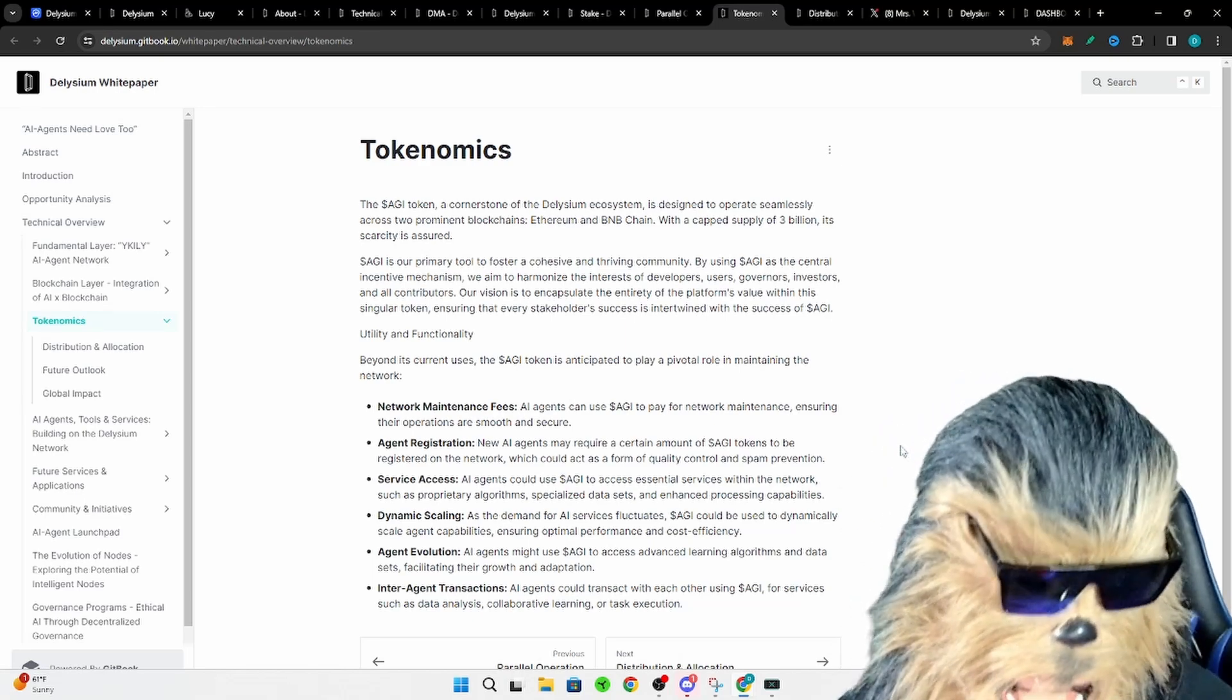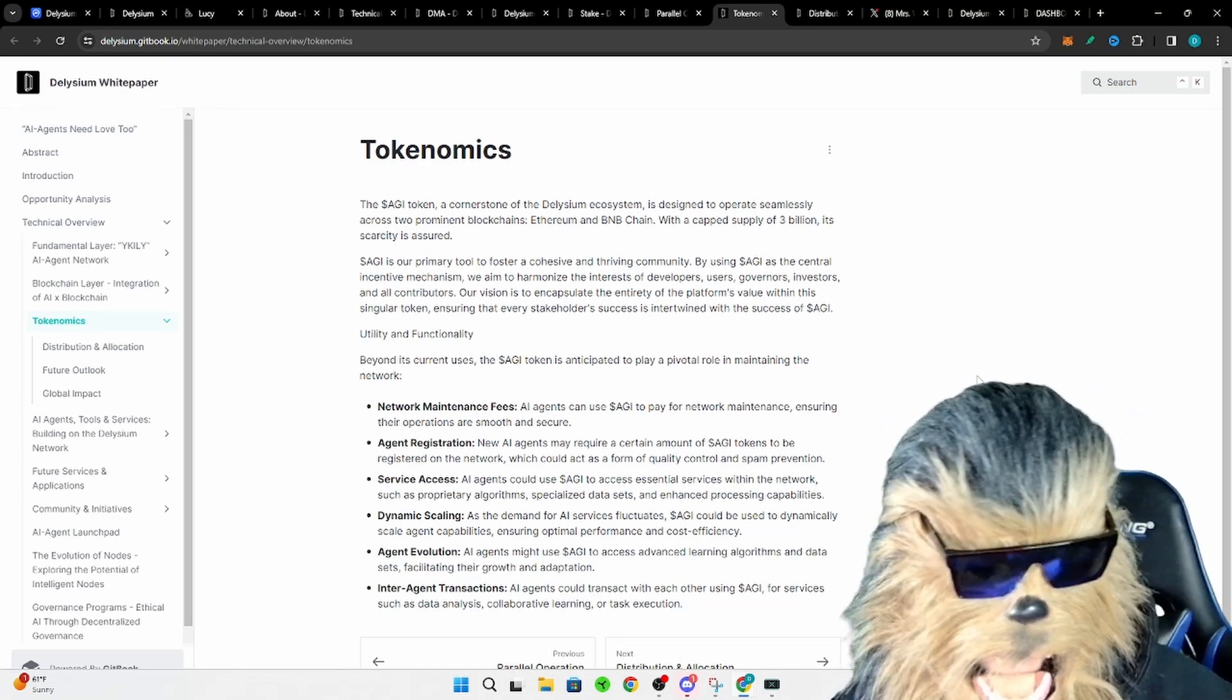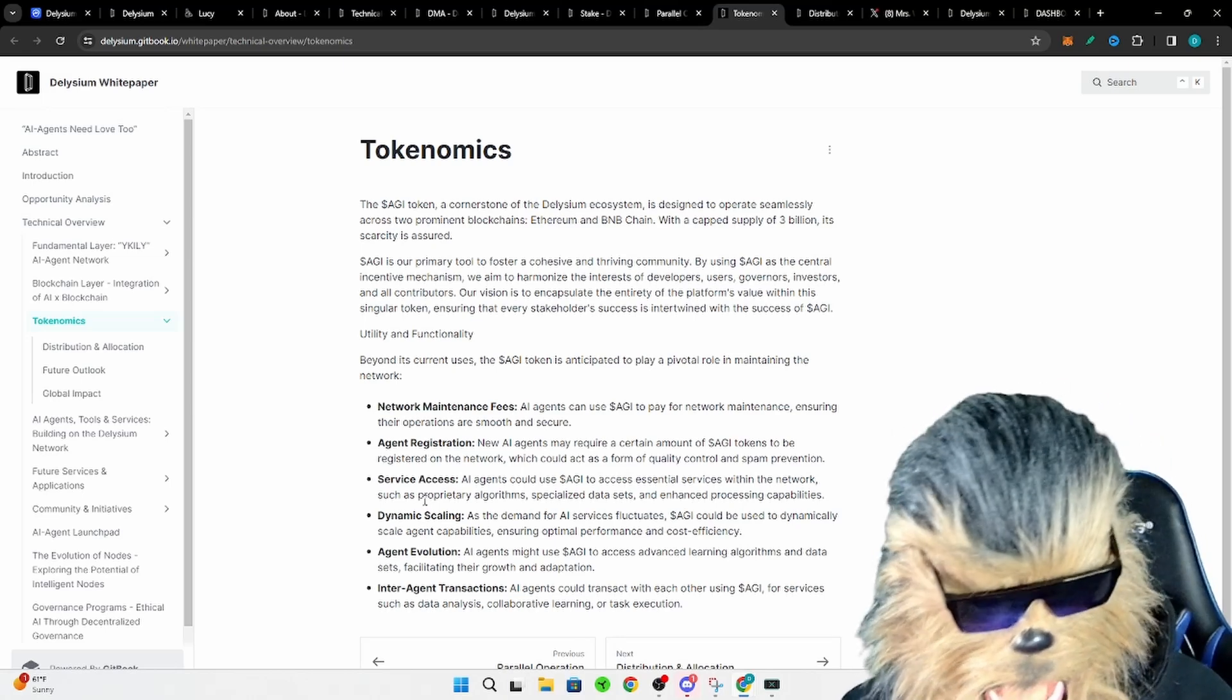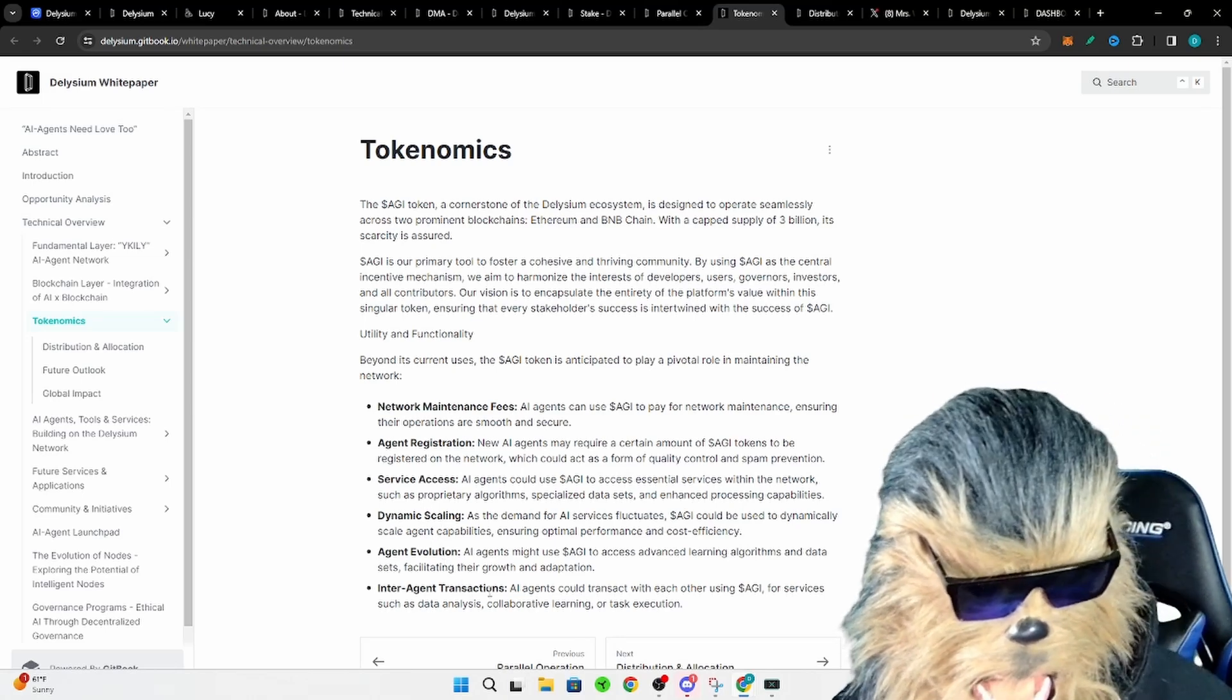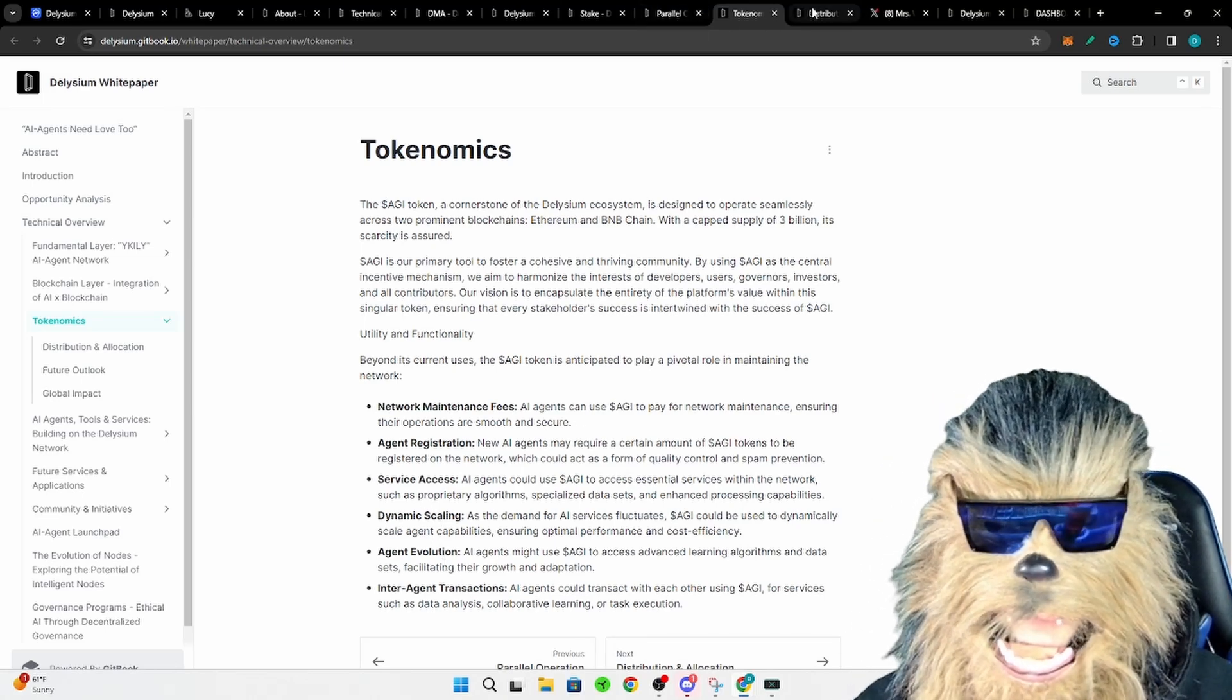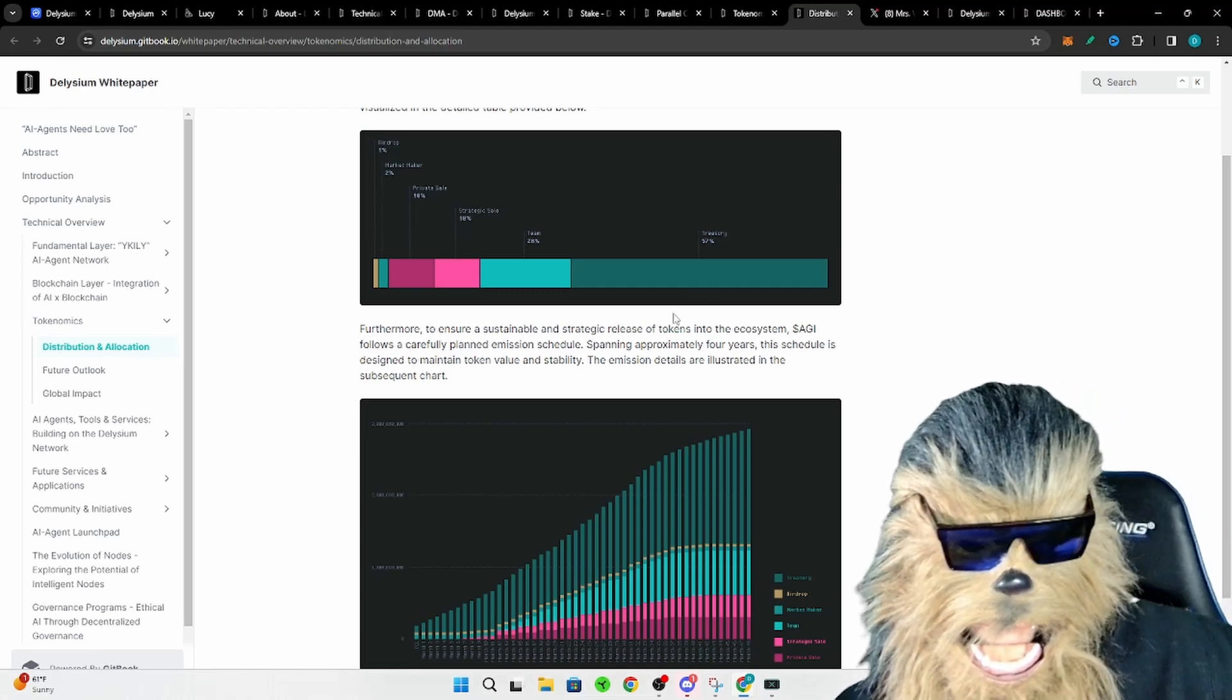That makes sense, right? You want to make an AI agent or Agent ID for yourself, you have to pay a little bit of AGI token. Service access, dynamic scaling, agent evolution, interagent transactions, all kinds of fun stuff like that.